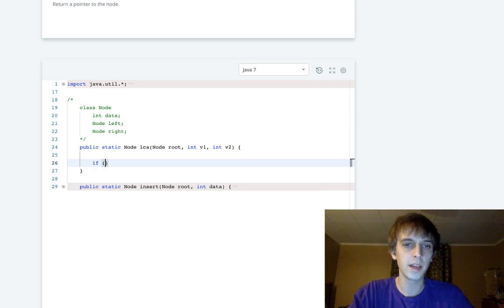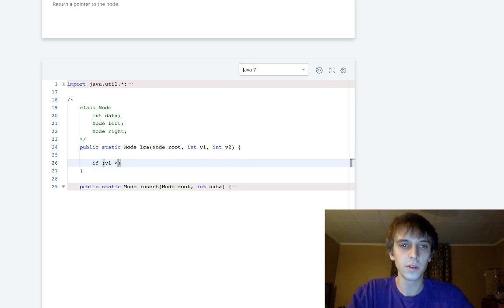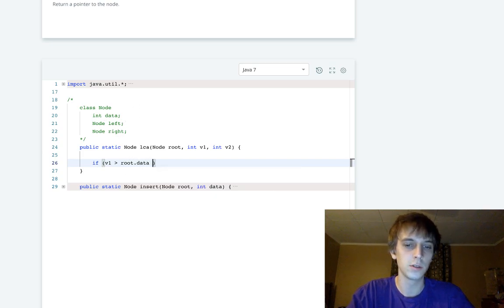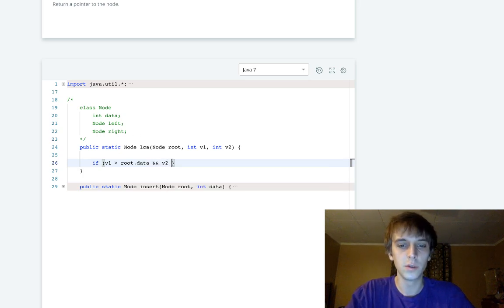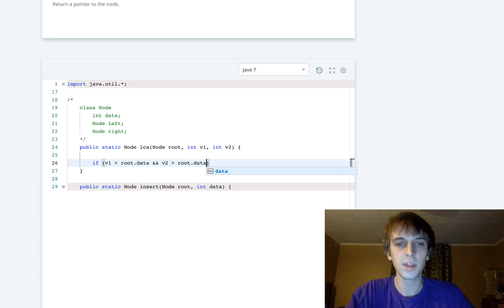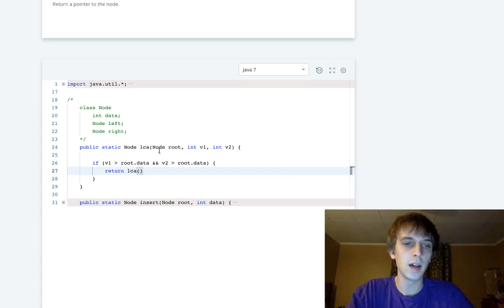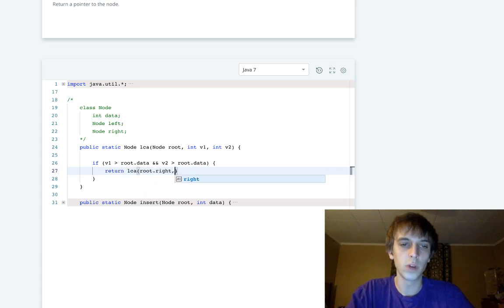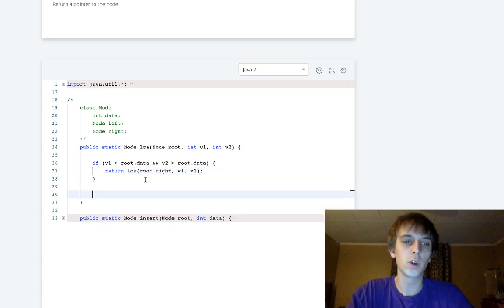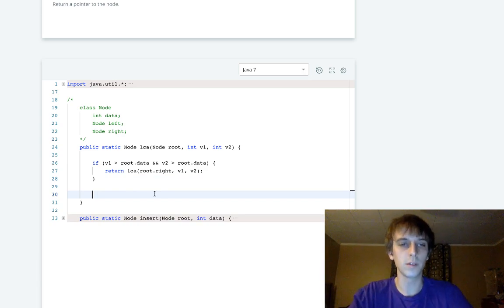If v1 is greater than root.data and v2 is greater than root.data, that means both values are greater than the root's value. So we return LCA on the right side: return lca(root.right, v1, v2) — because in a binary search tree, greater values are on the right subtree.